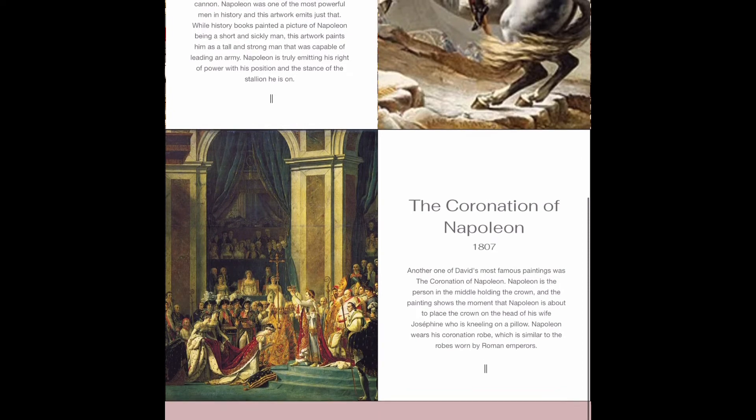The Coronation of Napoleon. Another one of David's most famous paintings is the Coronation of Napoleon. Napoleon is the person in the middle holding the crown, and the painting shows the moment that Napoleon is about to place the crown on the head of his wife, Josephine, who is kneeling on a pillow. Napoleon wears his coronation robe, which is similar to the robes worn by a Roman emperor, which truly emits his power.